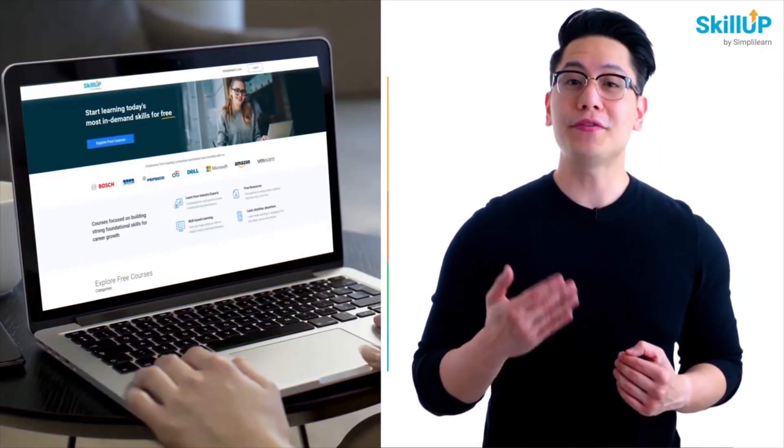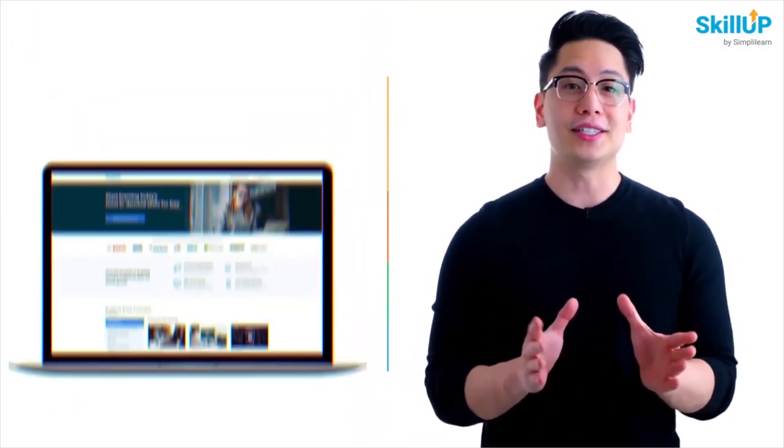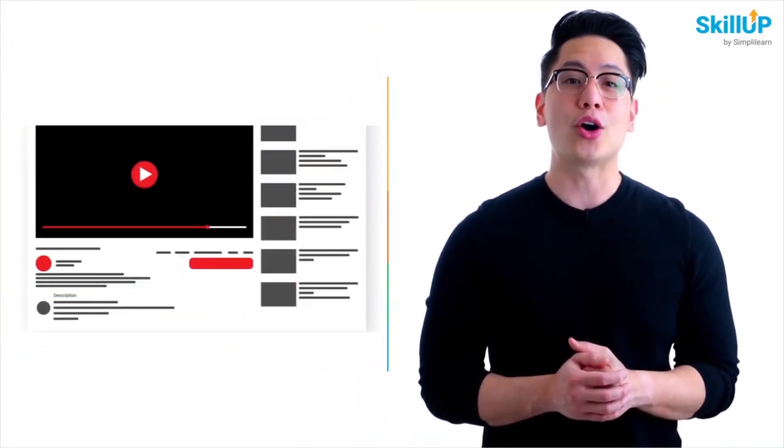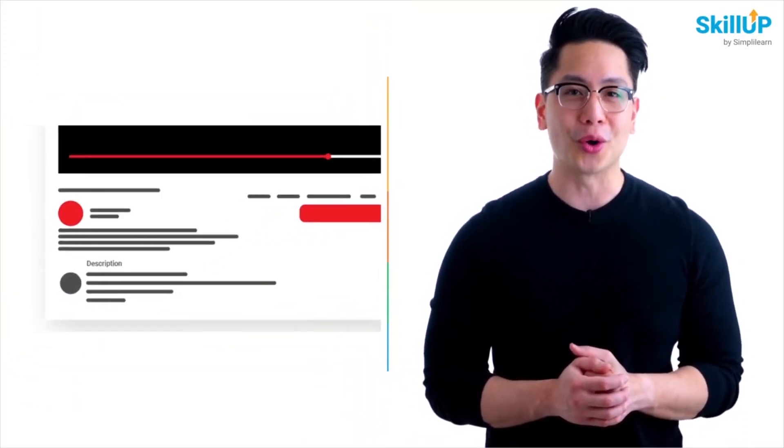If getting your learning started is half the battle, what if you could do that for free? Visit ScaleUp by Simplilearn. Click on the link in the description to know more.